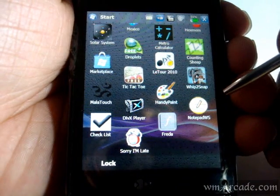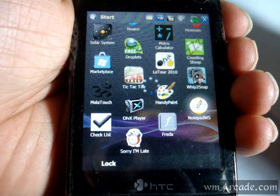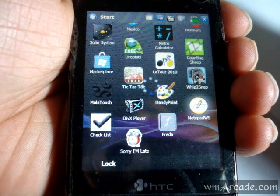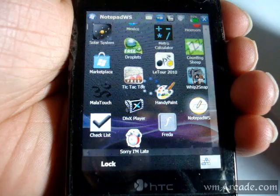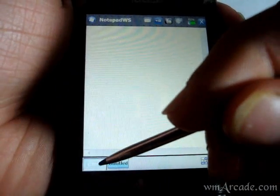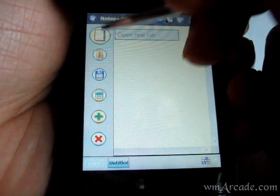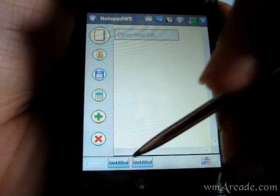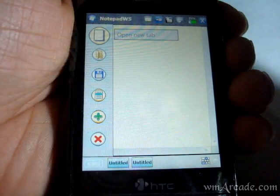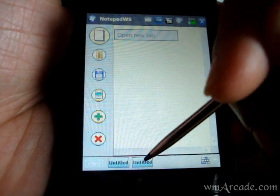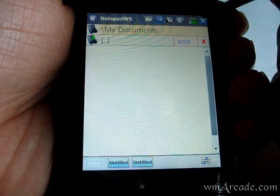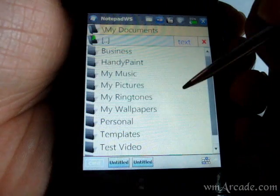Hey guys, today we'll be looking at NotepadWS, which is a text editor for Windows Mobile and it can support multiple tabs. As you can see, you've got two tabs and you can switch between those.